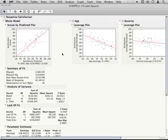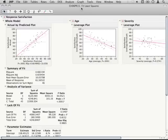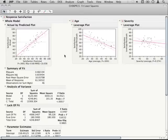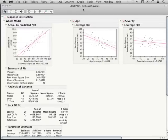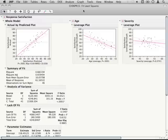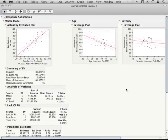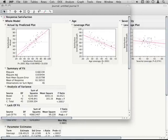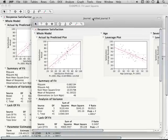To journal something, we simply have to press, in pretty much any place in JMP, Command J if you're on a Mac or Control J if you're on a PC. So with this fit least squares selected or with it active, I'm just going to press Command J and notice that a new window opened right on top of my previous window labeled journal.